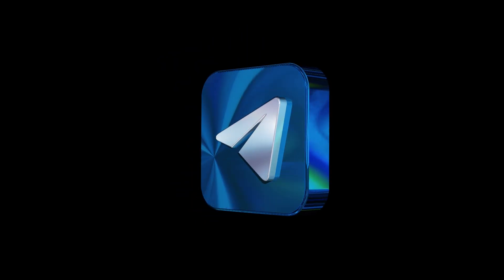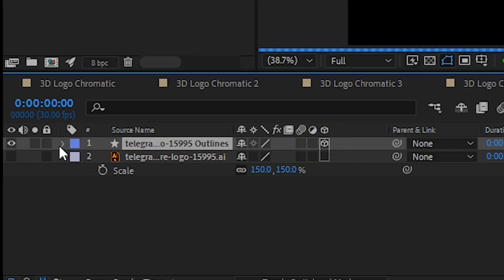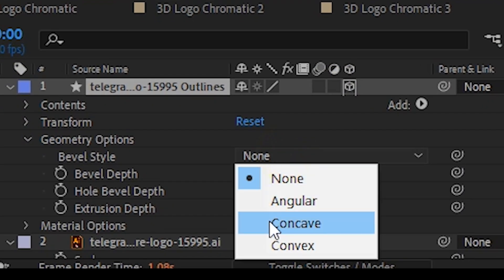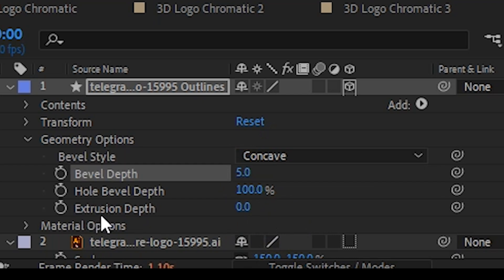Now turn that shape layer into a 3D layer. Head over to the Geometry options, switch the Bevel Type, increase the Bevel Depth, and play around with the Extrusion Depth. Adjust the values until the logo has that bold 3D look you want.